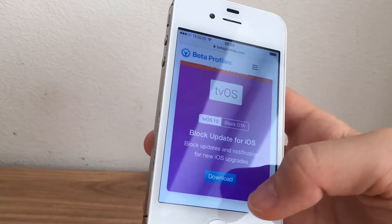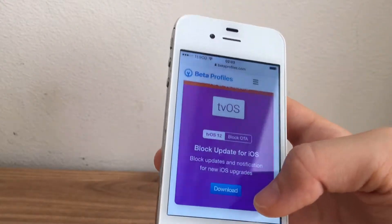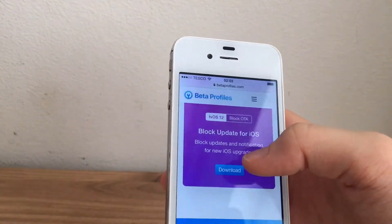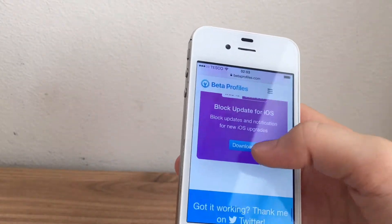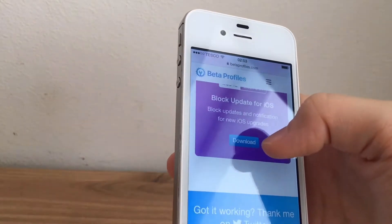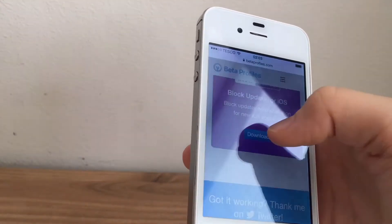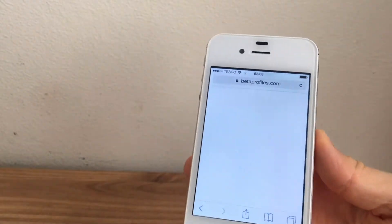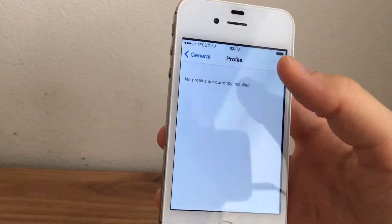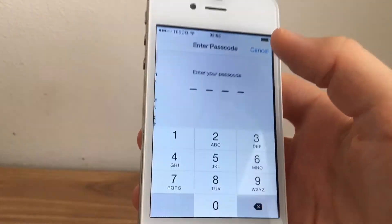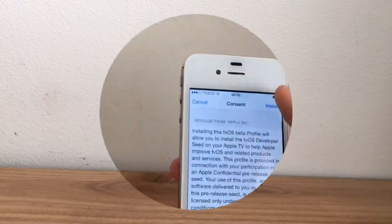From here I can install the tvOS 12 beta profile so I can block OTA updates. This will basically trick iOS into thinking I'm up to date, preventing any unwanted update prompts.